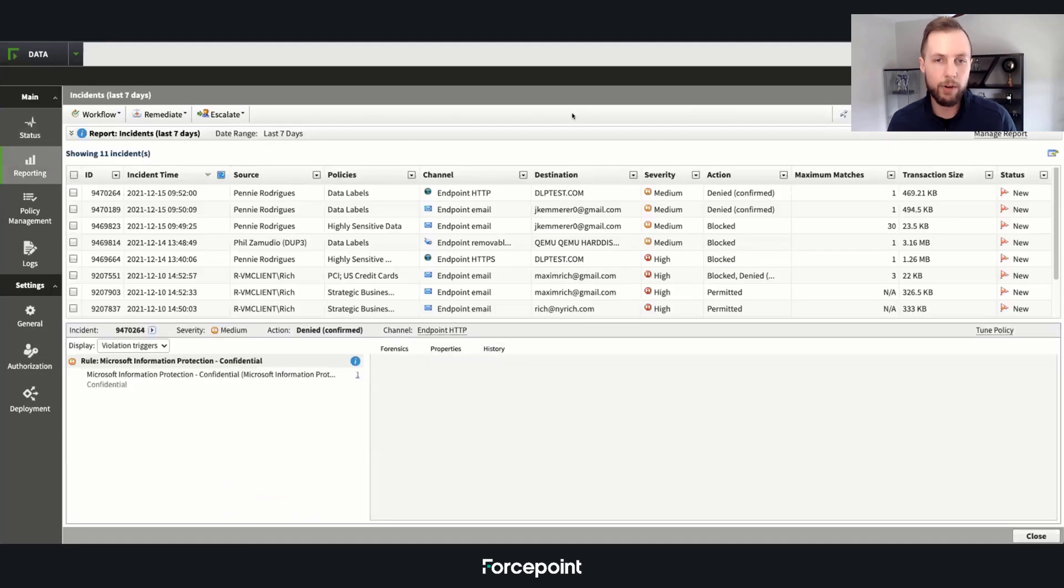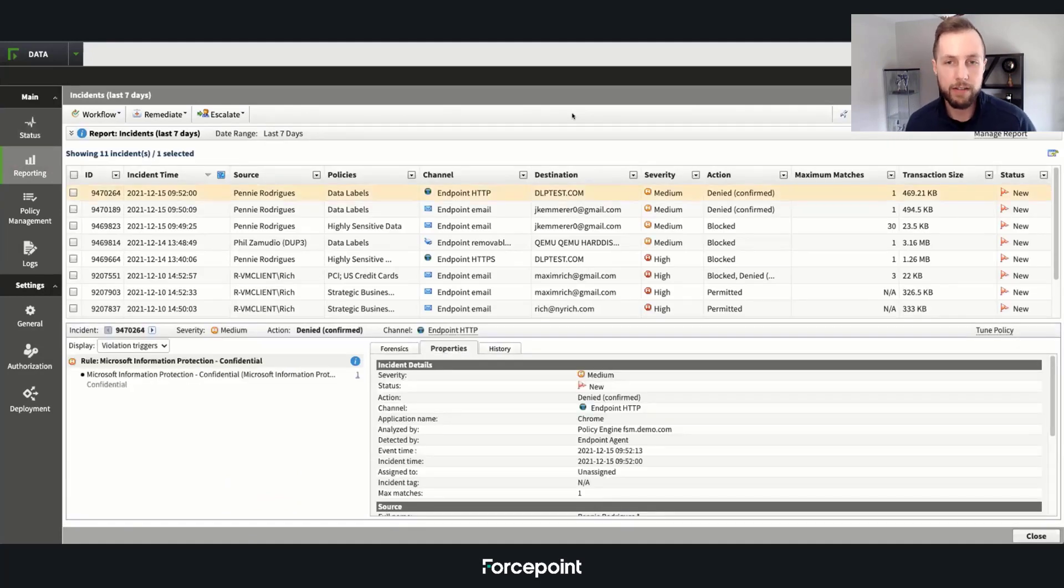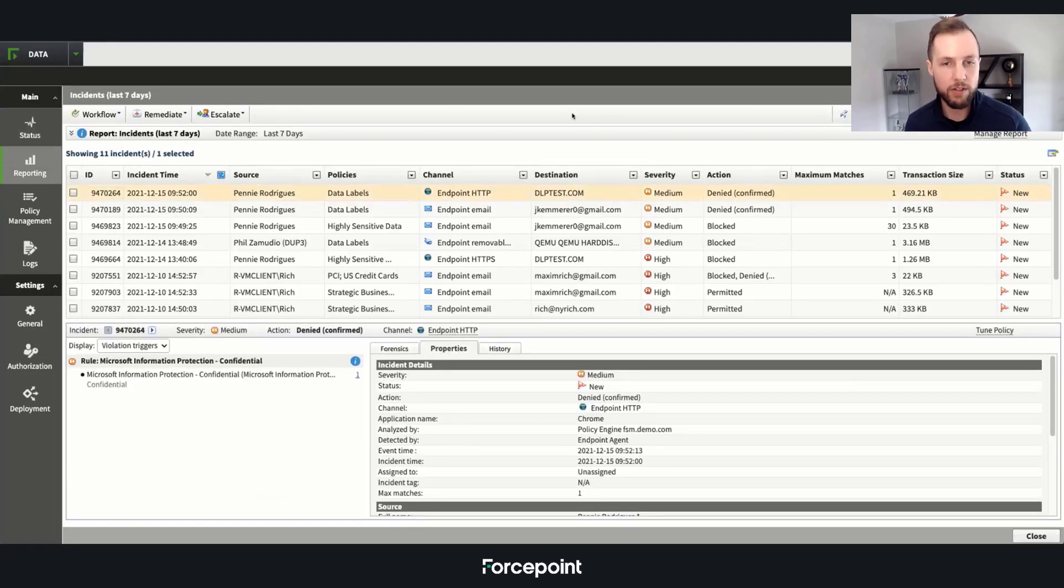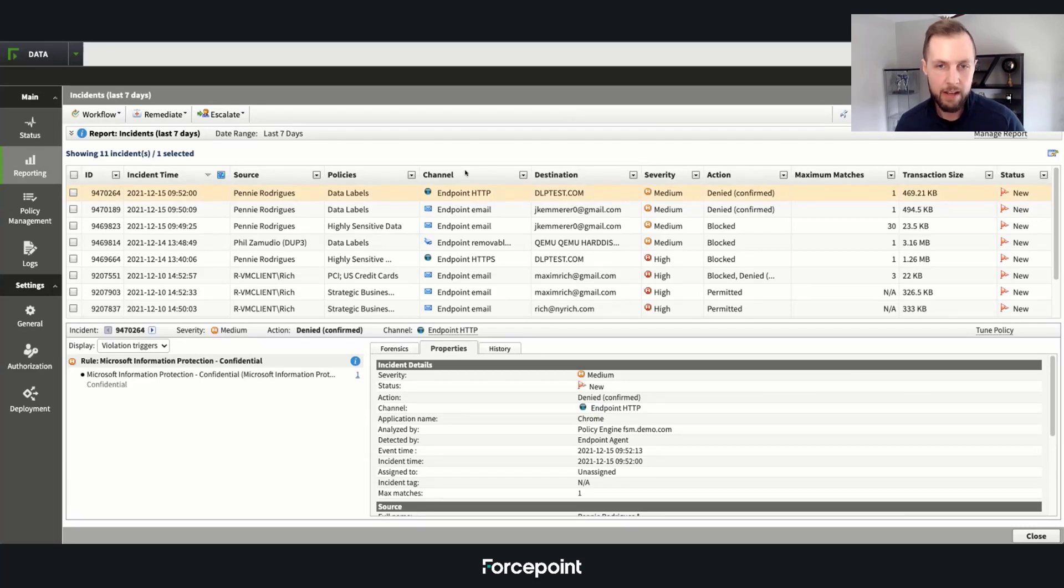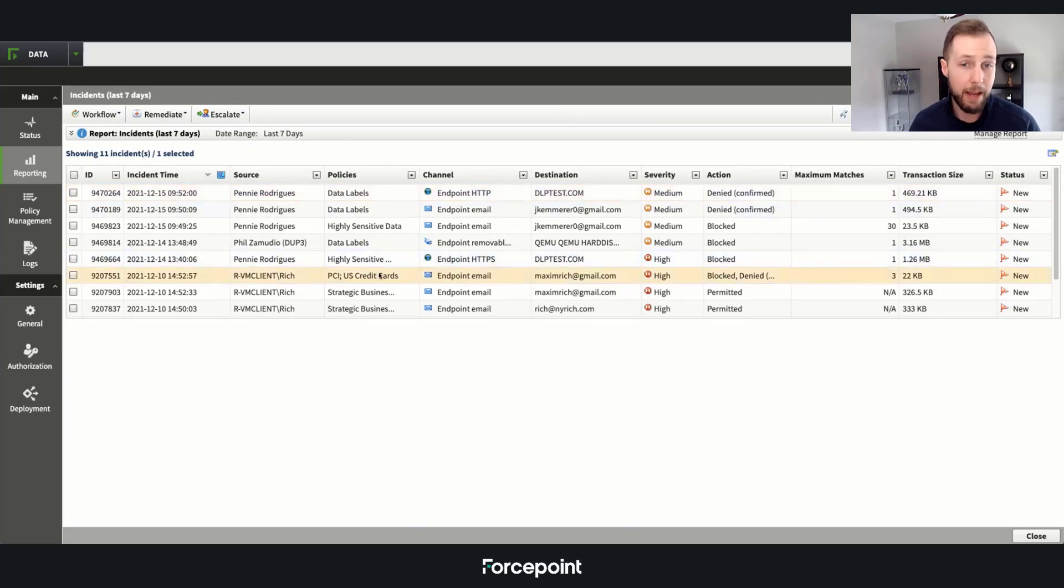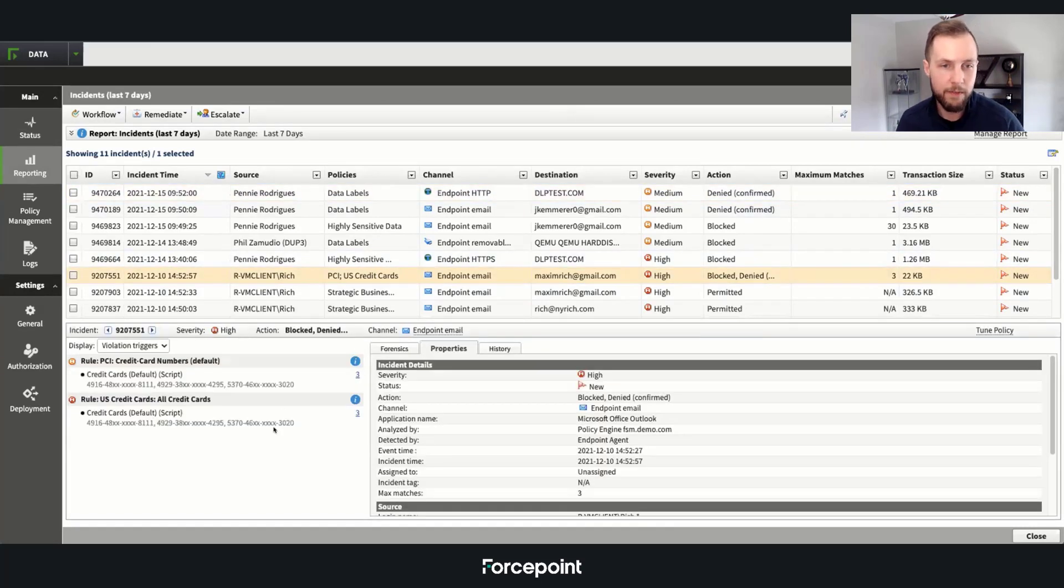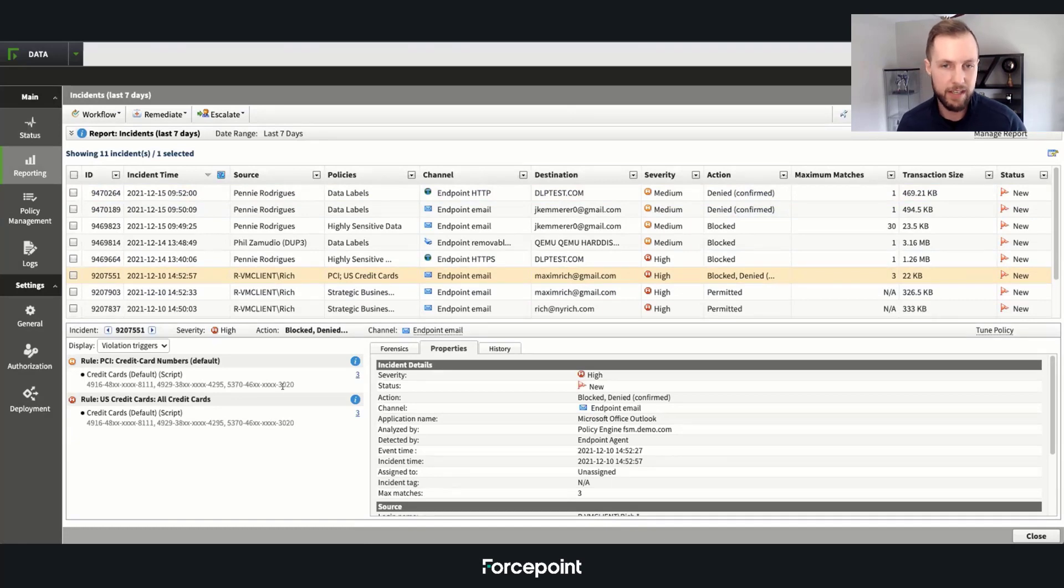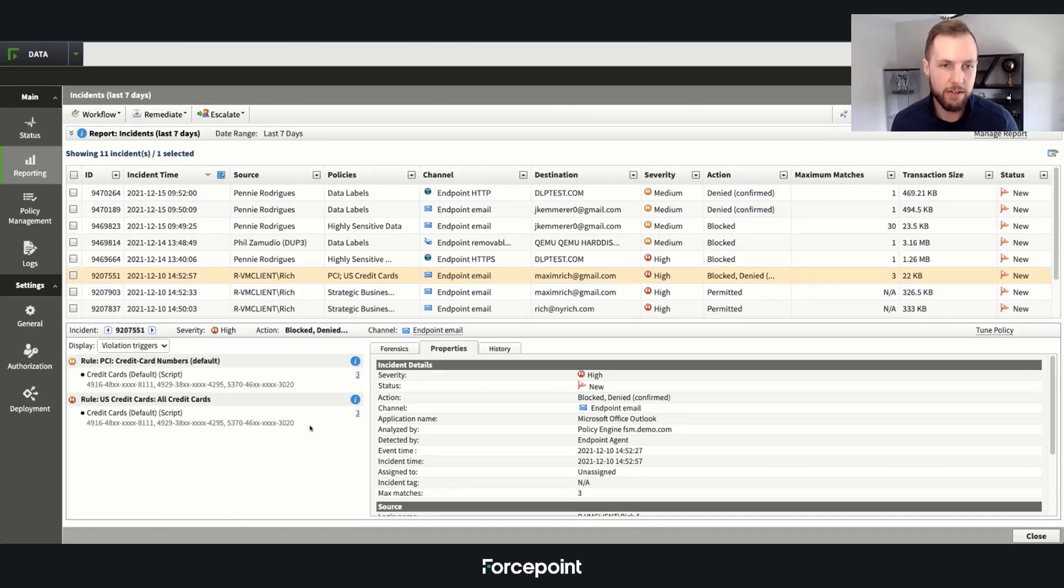Another key differentiator here for us at Forcepoint is that we consolidate all of our various rules into single incidents. So an example of what that might look like is various different identifications for PCI. We have over 1,500 different classifiers.